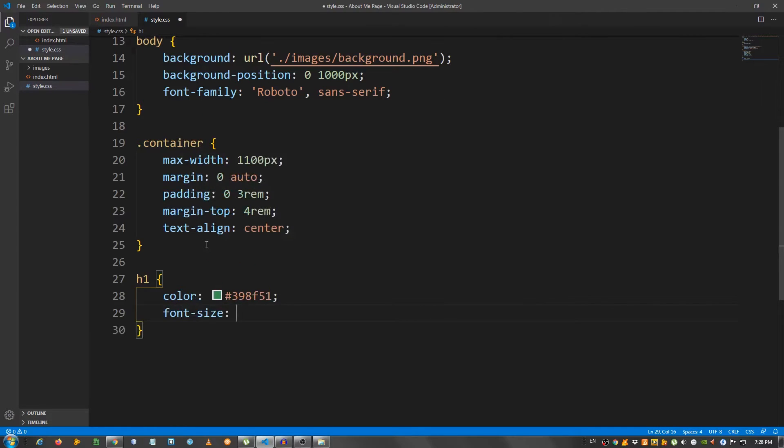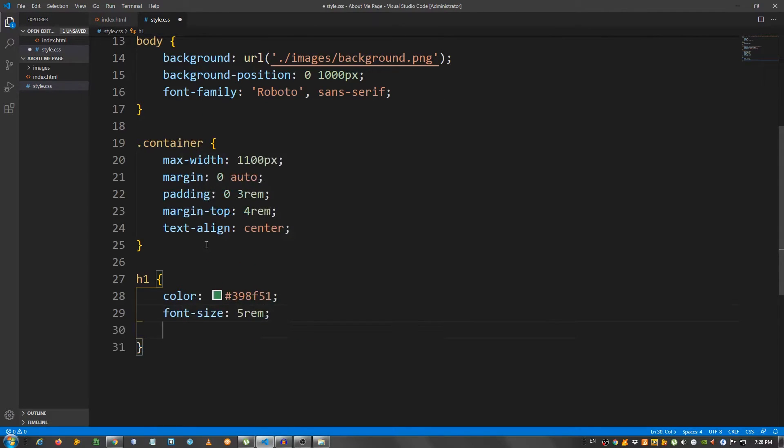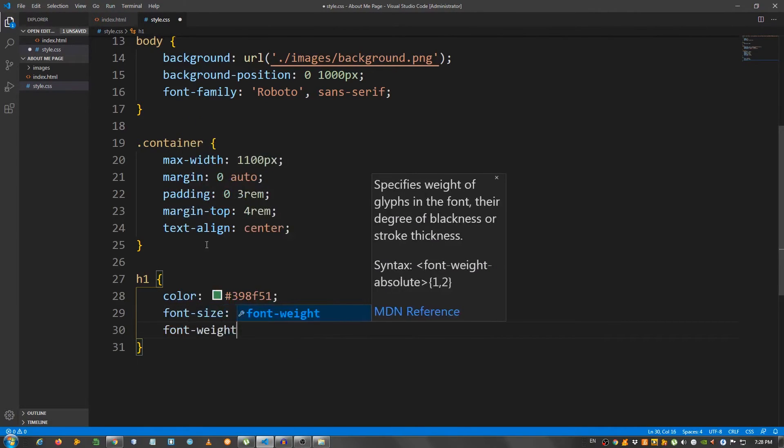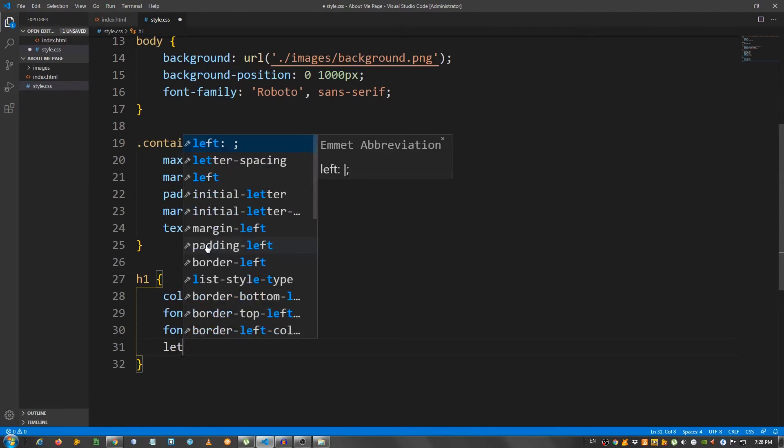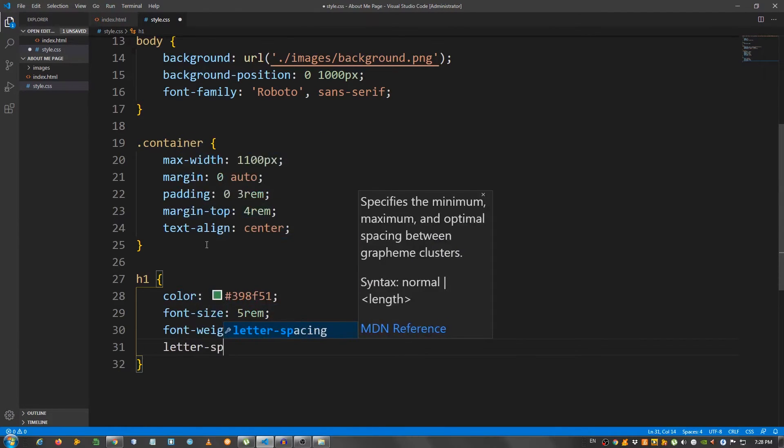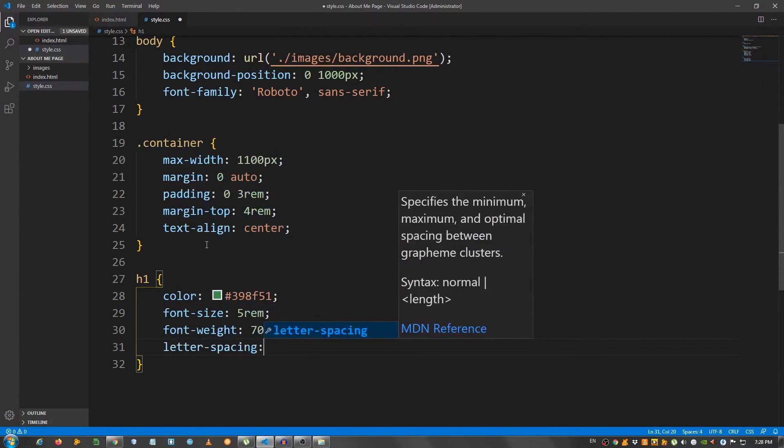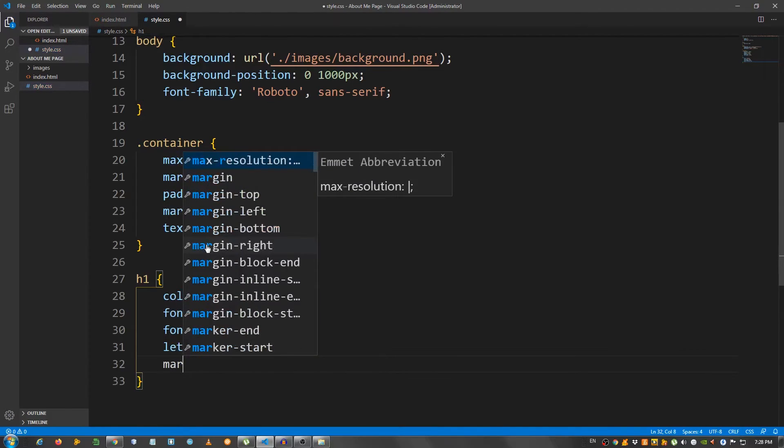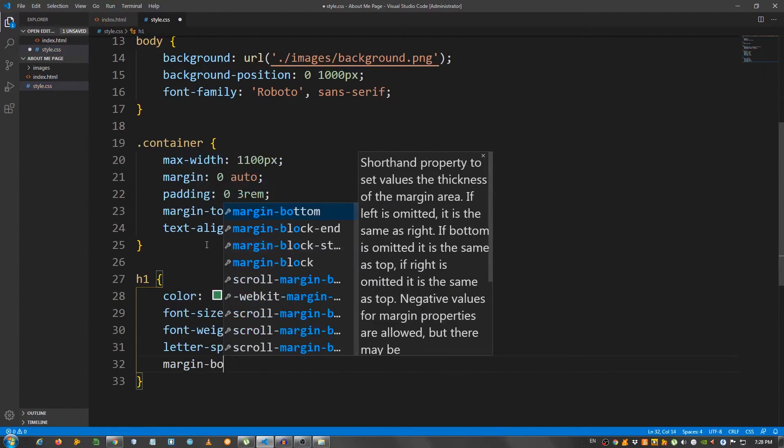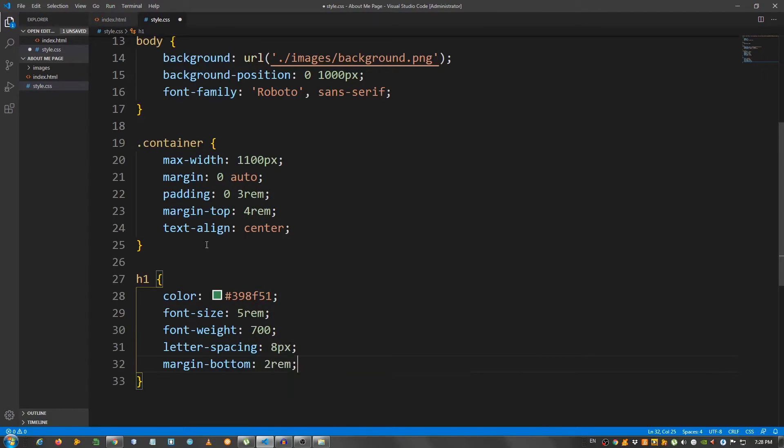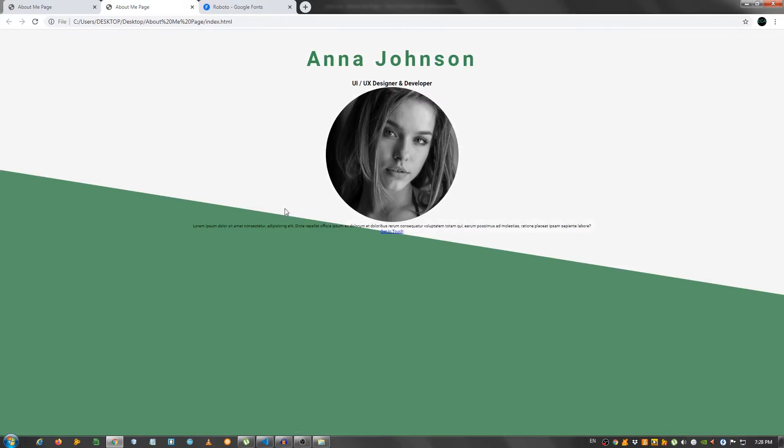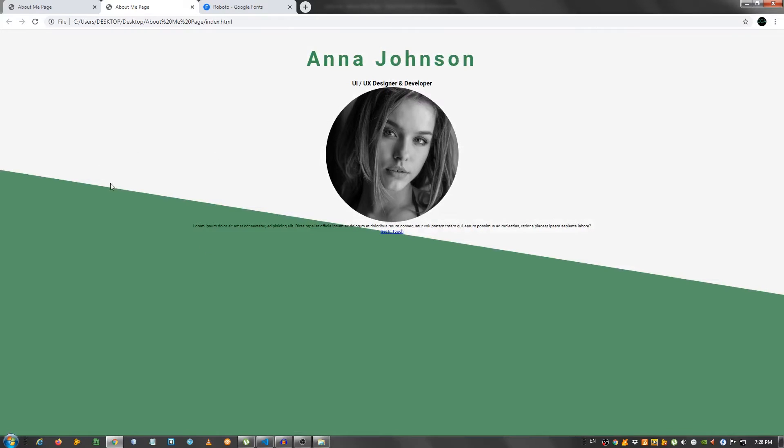Let's give it 8 pixels. And the margin bottom 2 rem. Okay.